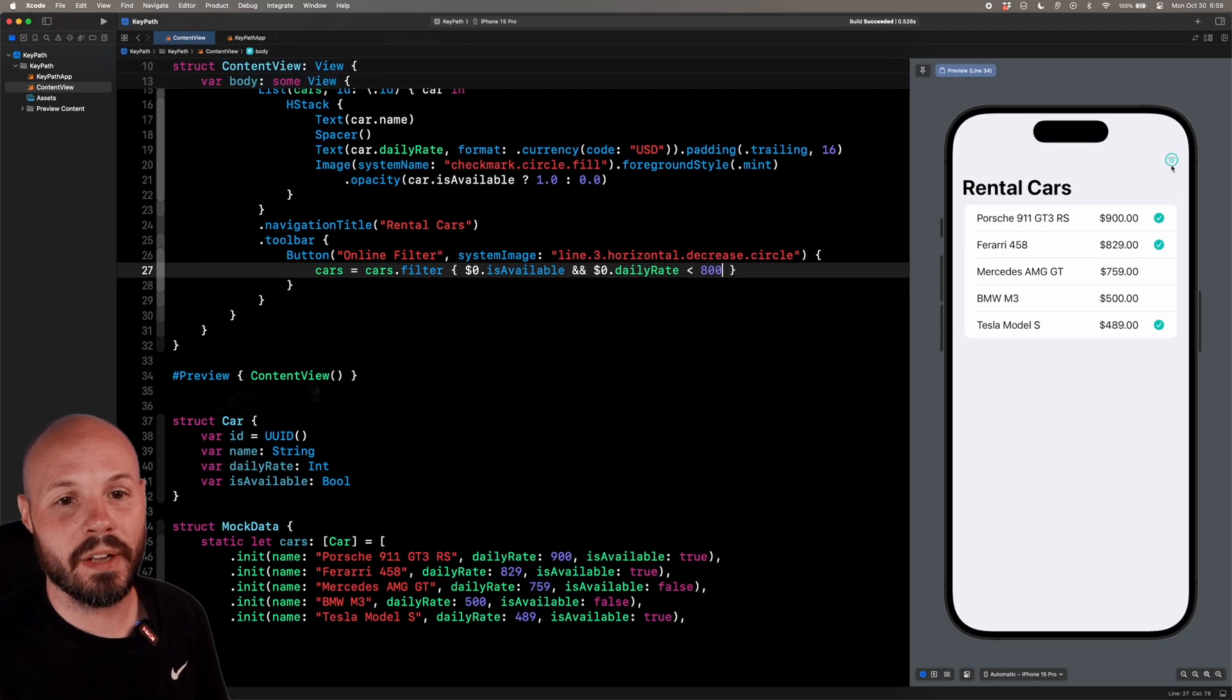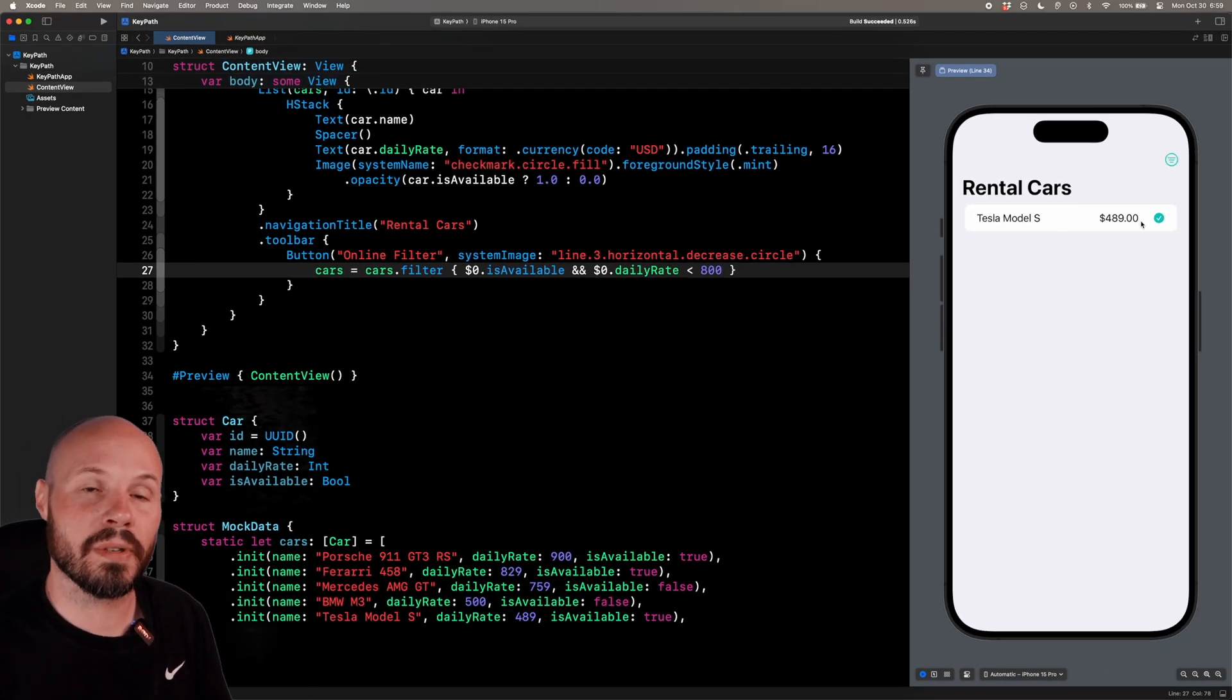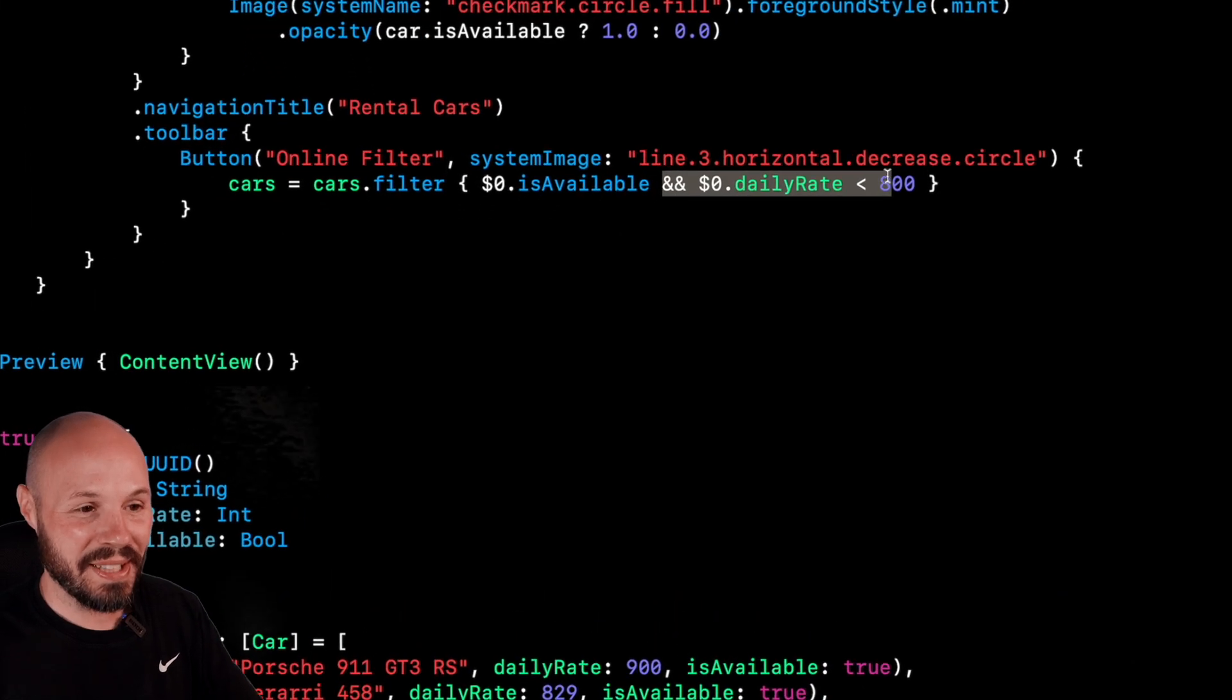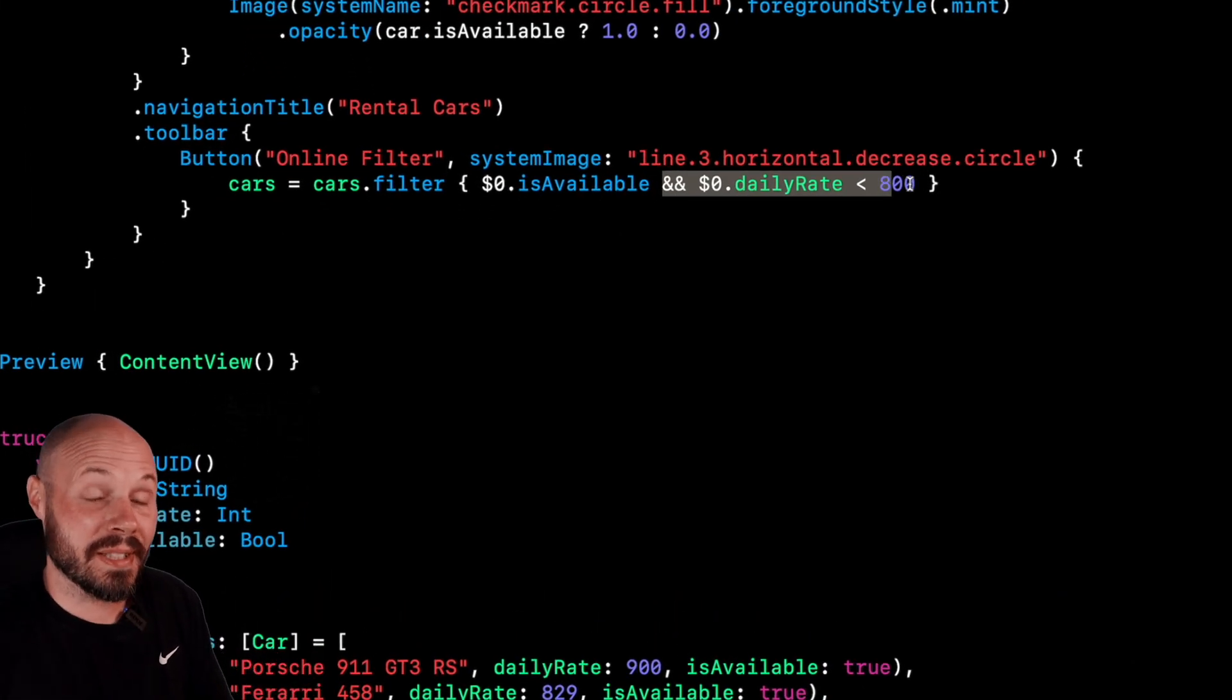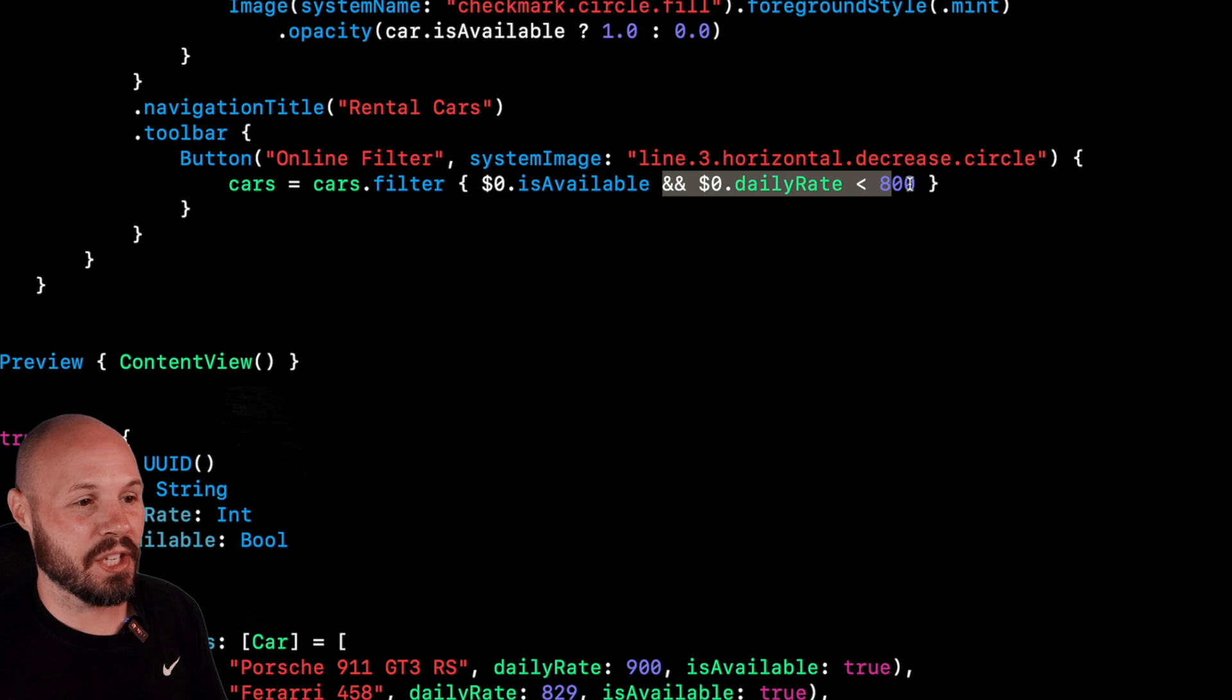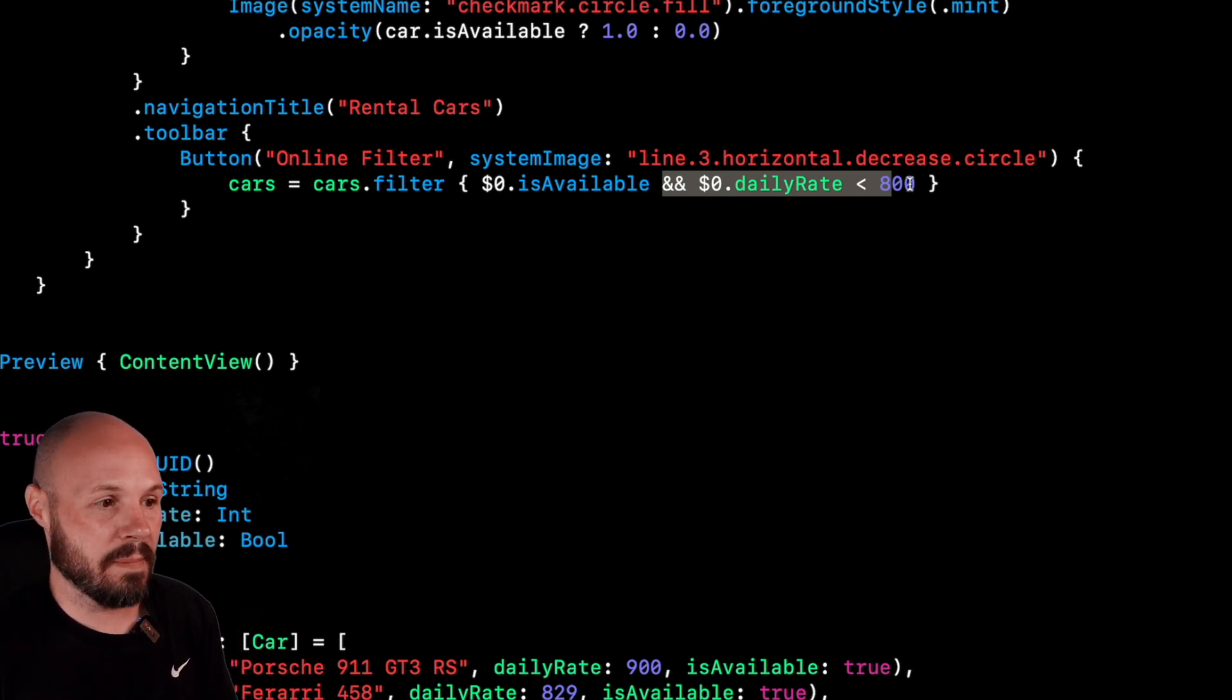And then now when I filter, I only get the model that's available and less than 800. The point is I can add a bunch of stuff into this closure as long as it equates to a Boolean. I can do all kinds of logic. And this is where the safety comes in.